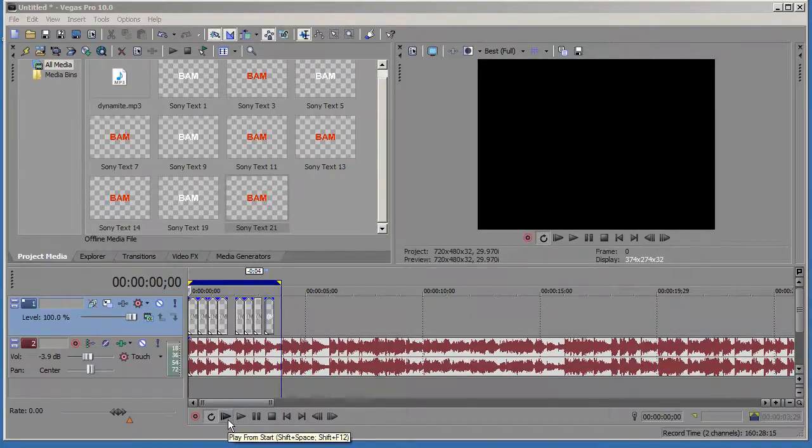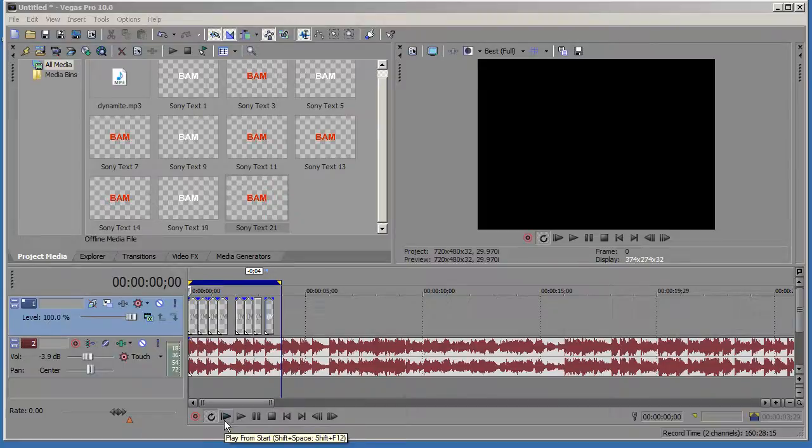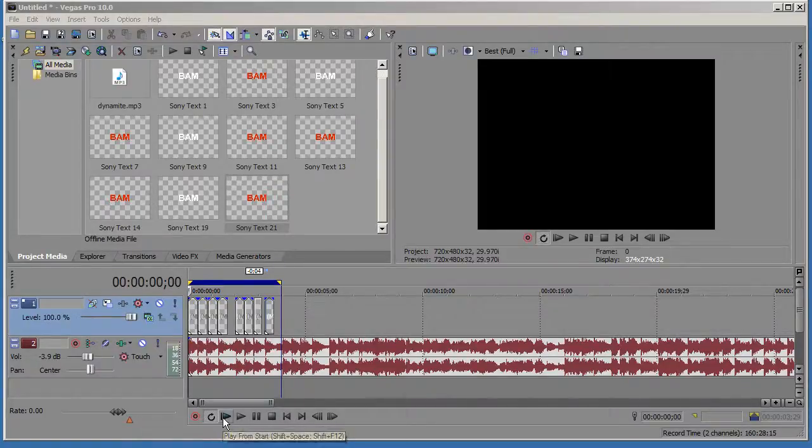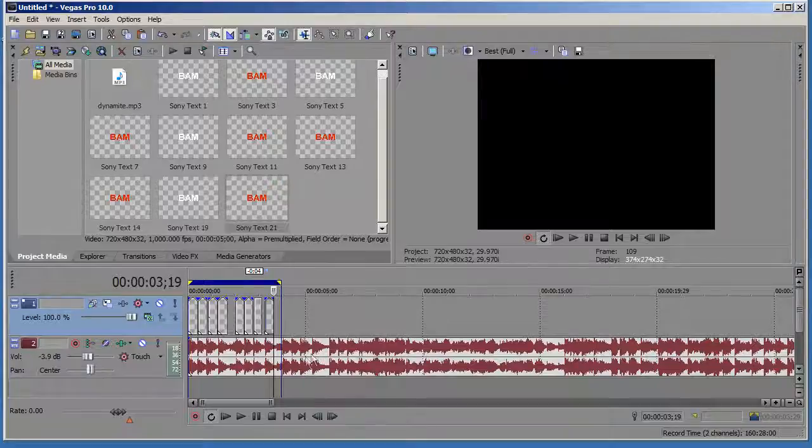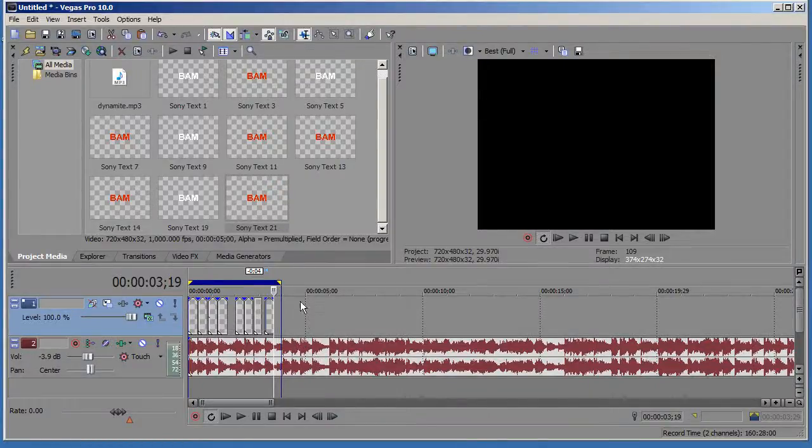So check this out, this is an example of what we're going to be creating today. This is just the basic, I'm not going to go into detail. These are the basics that you need to know in order to create your own synchronization with the audio. So check it out.